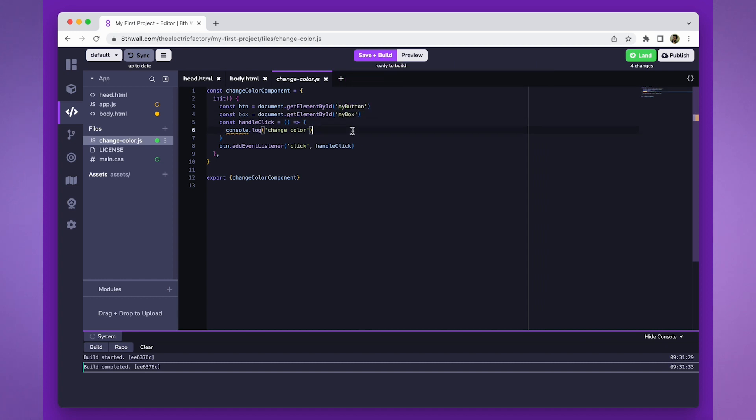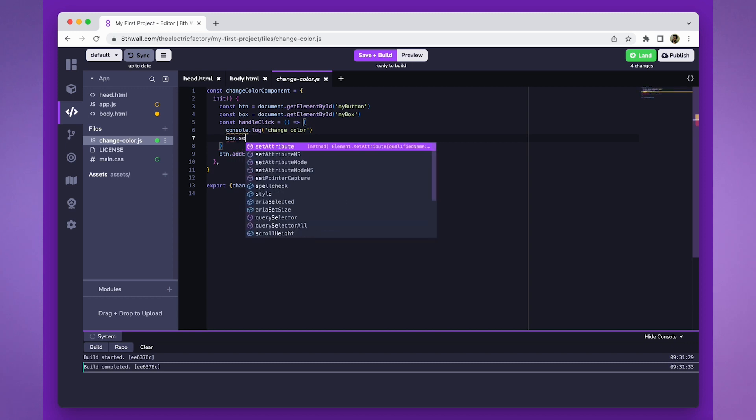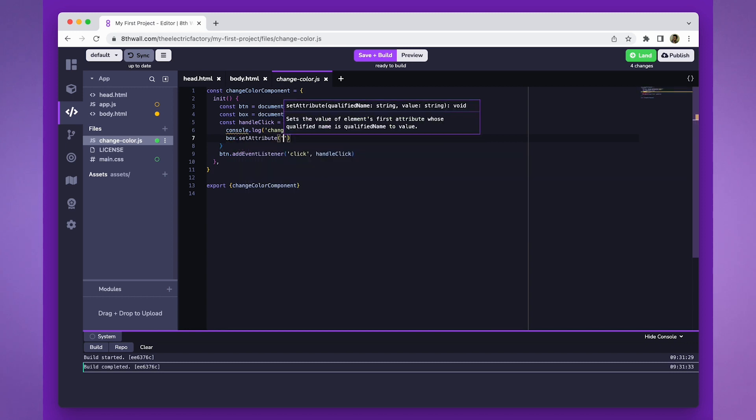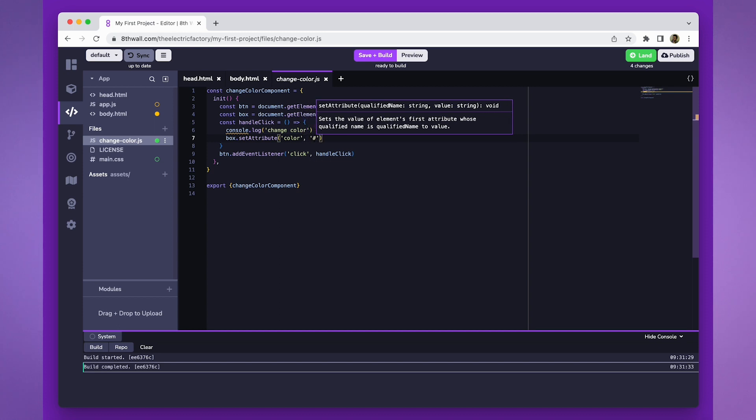Then, we'll set a color attribute on our box entity. Here, we'll do box.setAttribute, color, and then a hex color of #fff00, which is yellow.